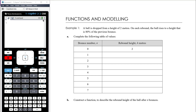The first example: a ball is dropped from a height of two meters, and on each rebound the ball rises to a height that is 80% of its previous bounce. Complete the table of values. So two meters is where it's dropped from, so after no bounces the height it reaches is two meters. After one bounce it's going to return to only 80% of its previous height.